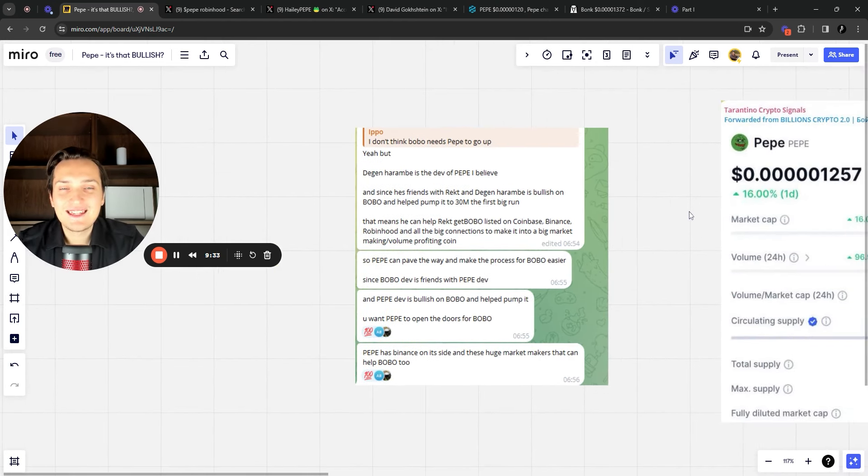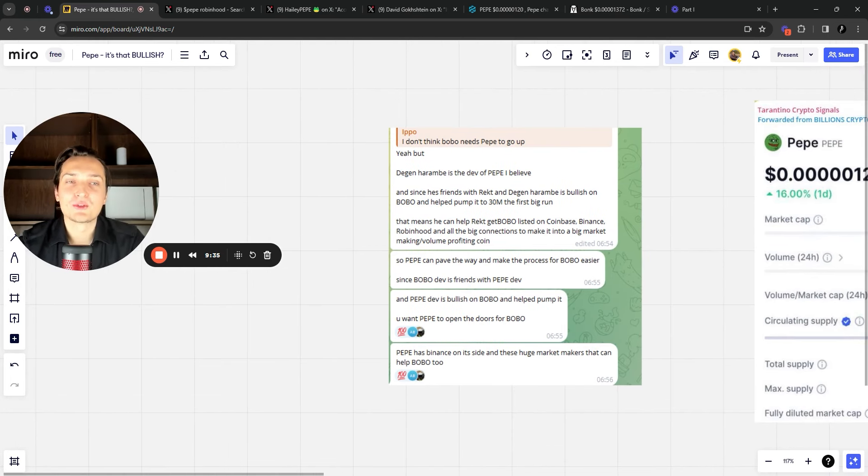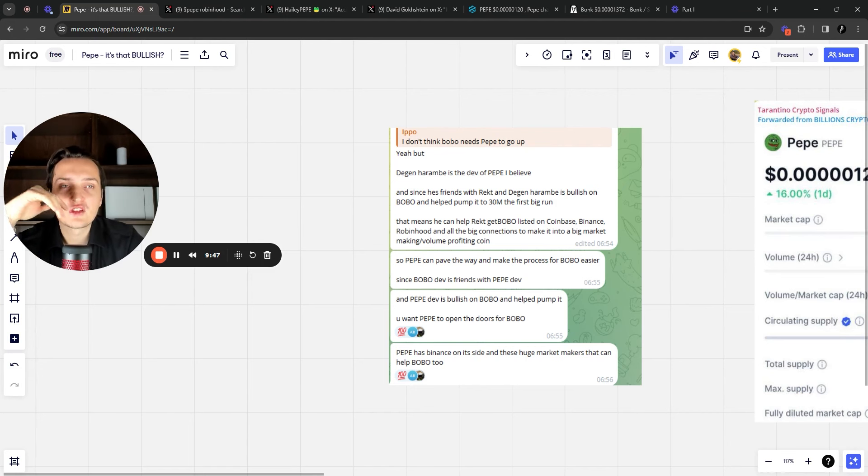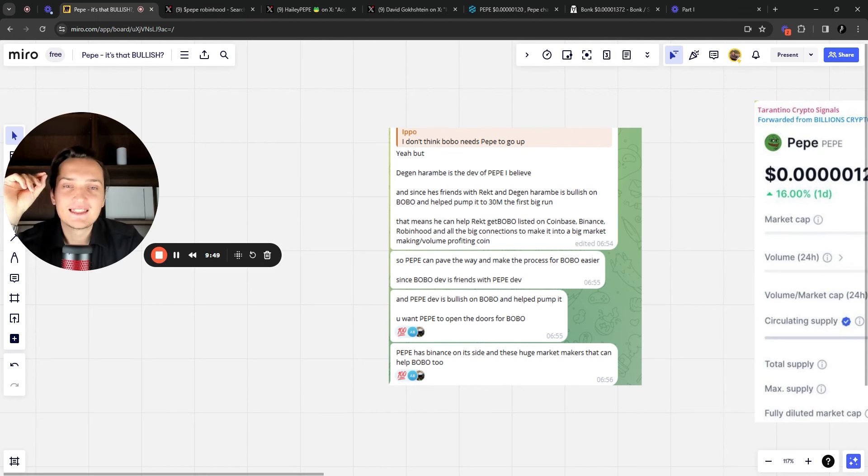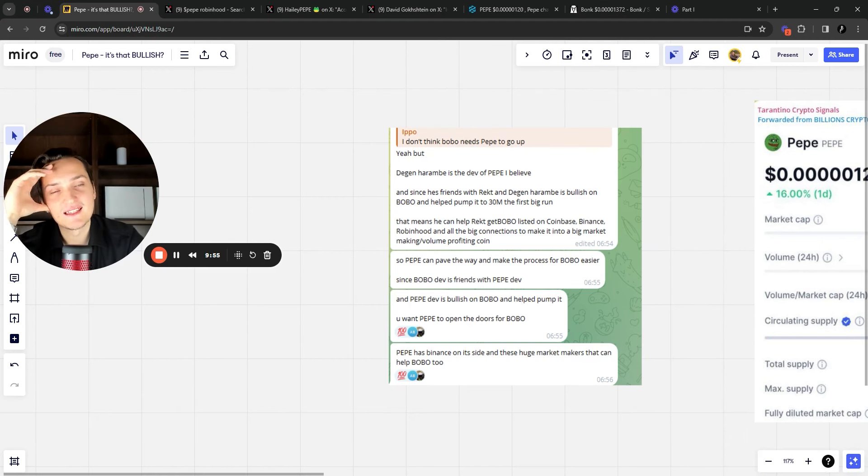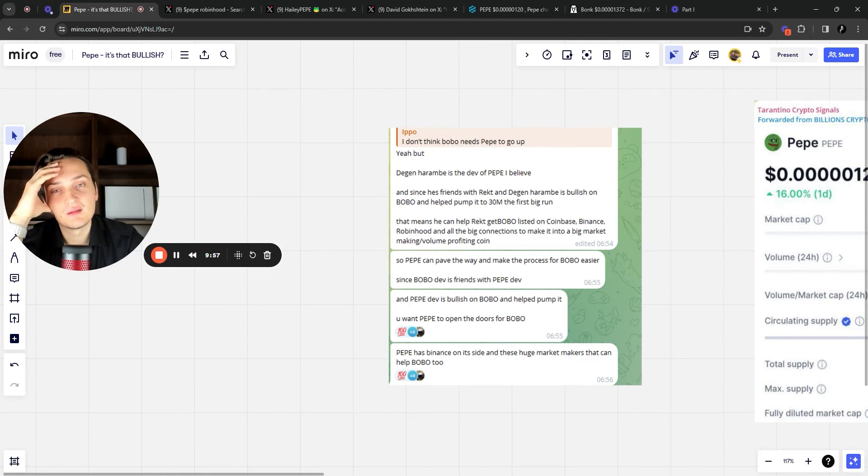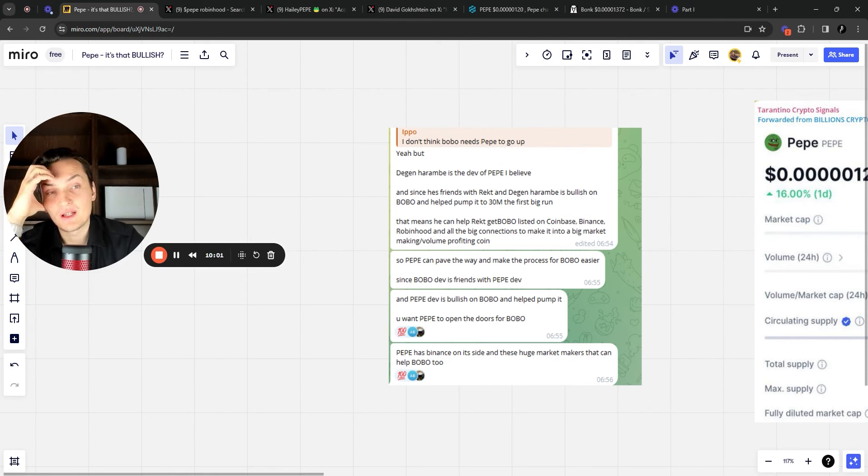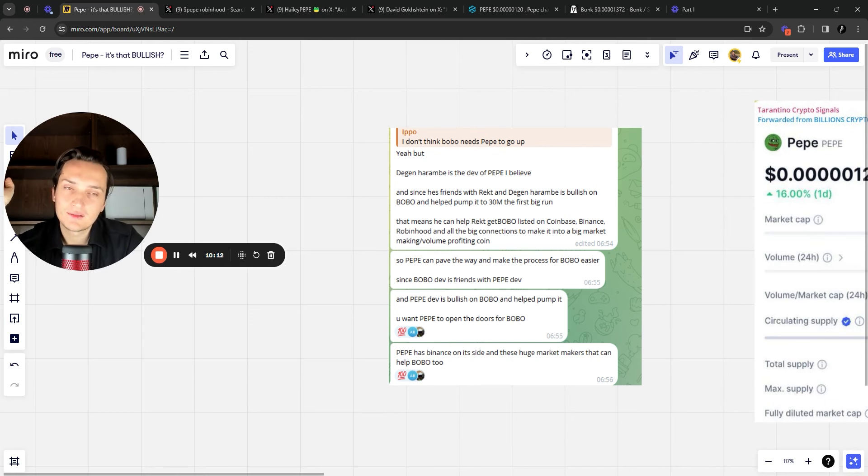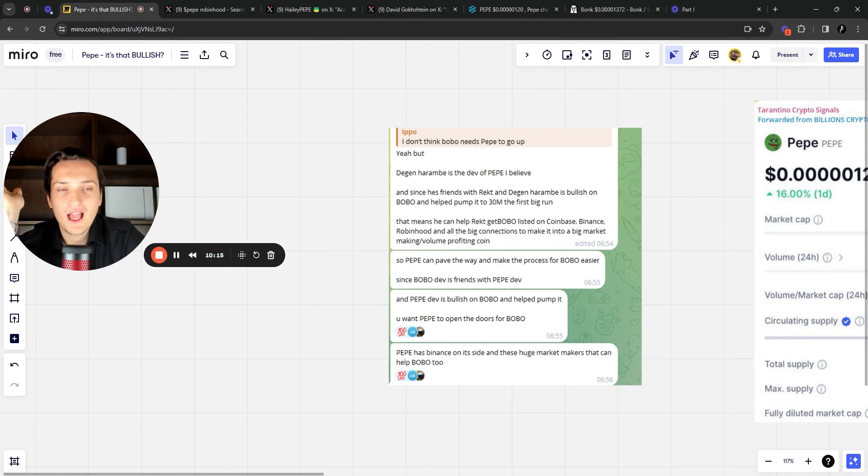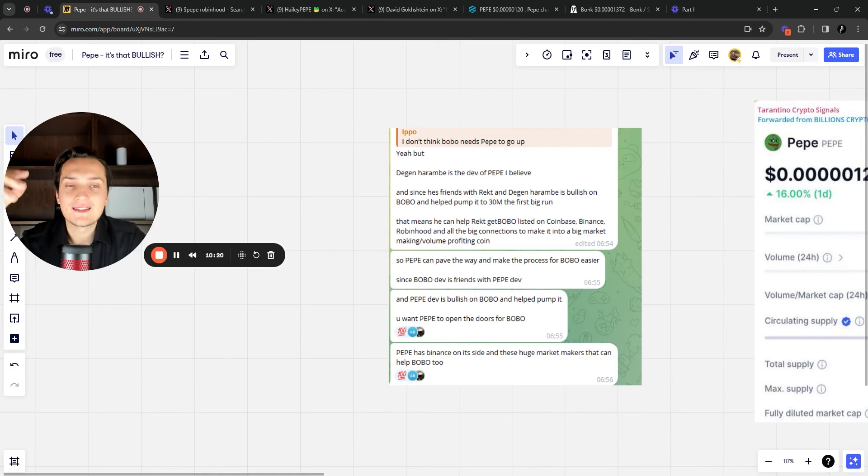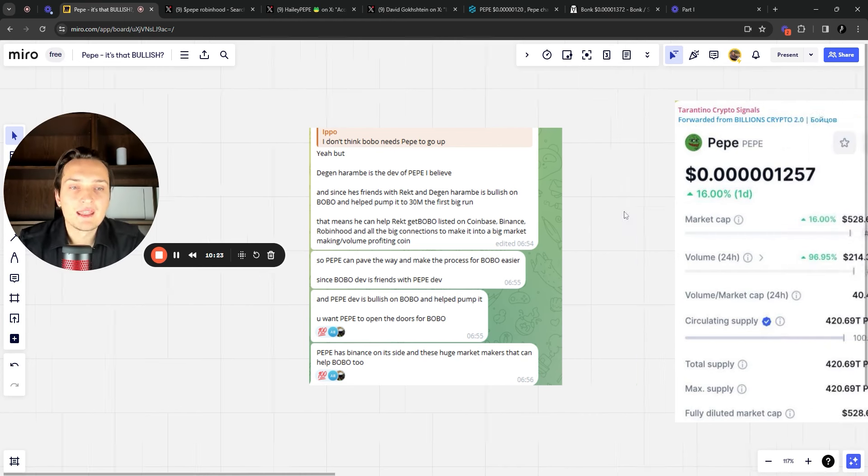You want Pepe to open the doors for Bobo. Pepe has Binance on its side and these huge market makers that can help Bobo too. So I would say it's quite optimistic at this stage. And seeing Bobo on Robinhood and Coinbase, it's probably something from different channel of reality. And Bobo on Coinbase and on Robinhood, yeah, it's going to be crazy. It's definitely going to be like billion dollar play. I cannot say it won't happen 100% in the full bull, but definitely not in the upcoming six months.